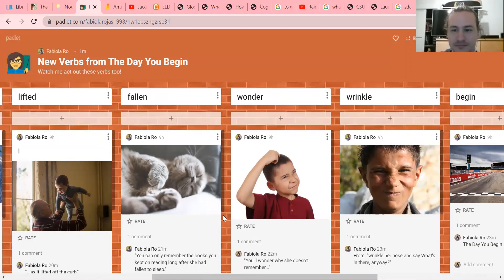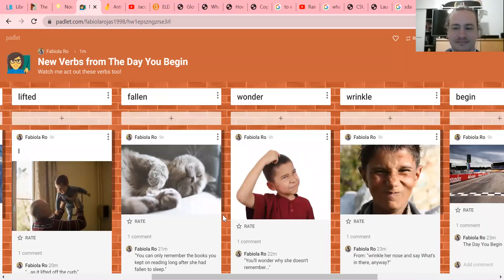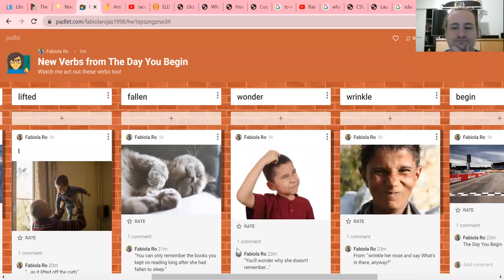That means something when you're imagining or thinking - you're thinking very deeply. Wonder. In the book it says 'you'll wonder why she doesn't remember.'